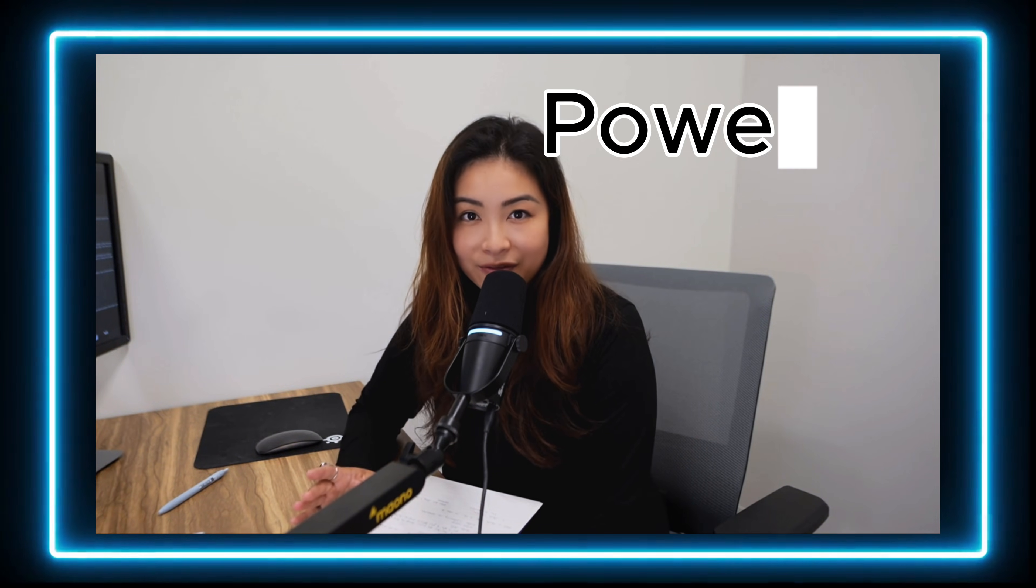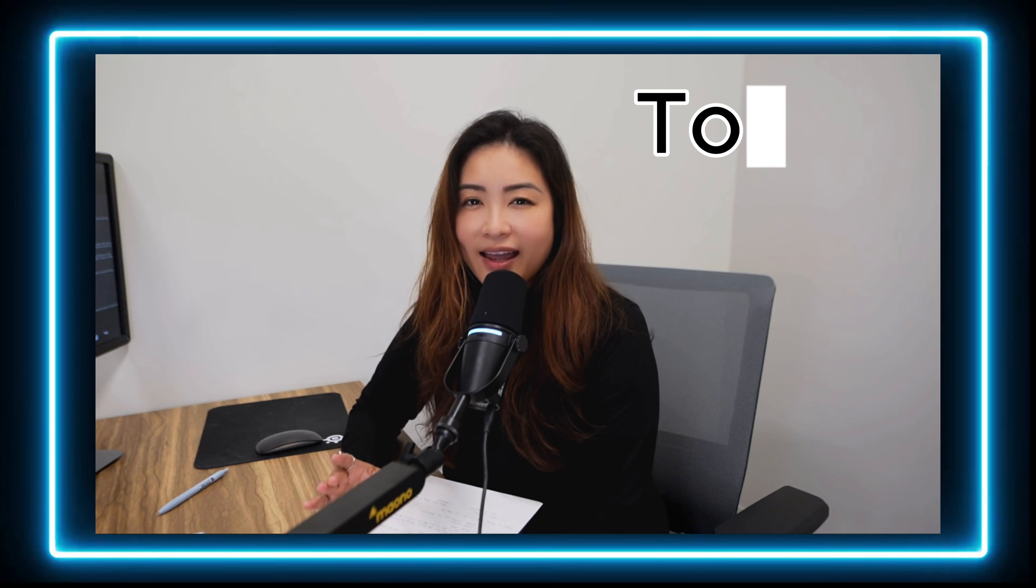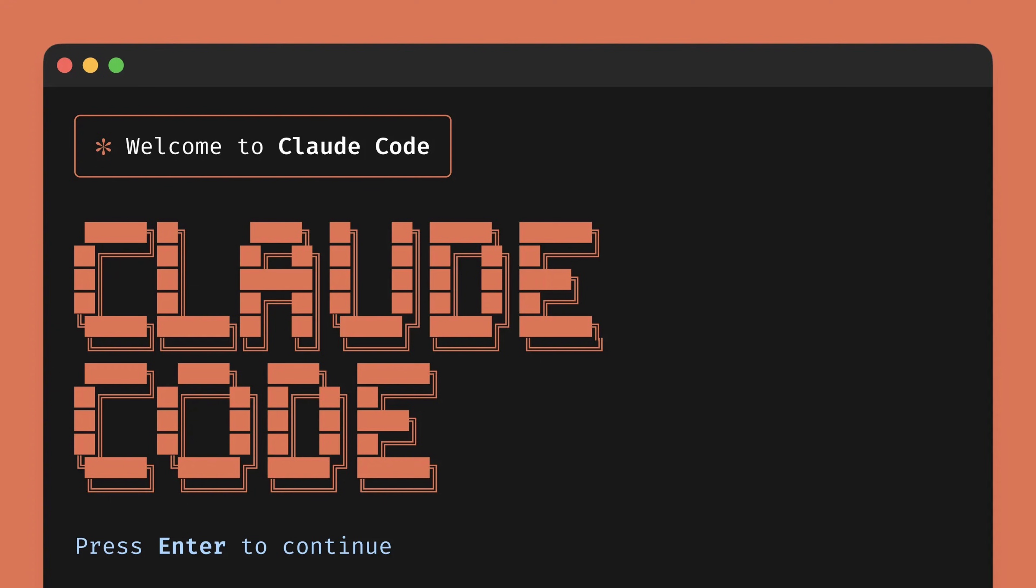Hey guys, today's episode is going to be super useful. We're going to dive into a powerful AI coding tool that everybody interested in making an app with AI should know about, and that's Claude Code.